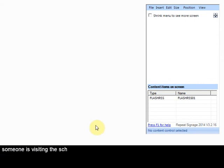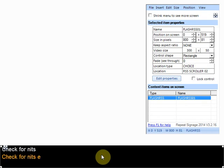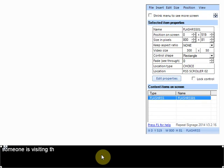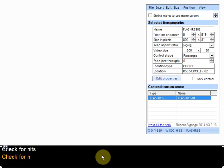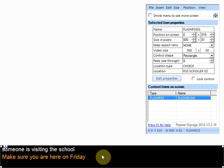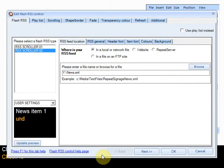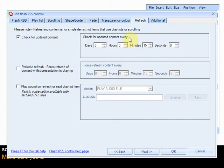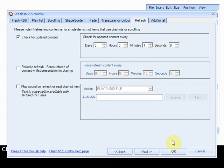Now another key thing about this is what repeat signage does is it checks for new versions of an RSS feed. So when there's new news it obviously needs to download it and display it on repeat signage. So if I double click that control and go to the refresh tab. This is what controls. It checks for updated content. And by default it does it every 15 minutes. Now we could change that value to 1 if we wanted to.